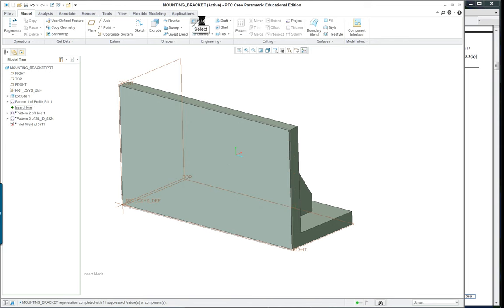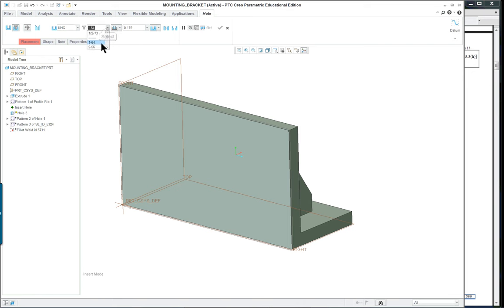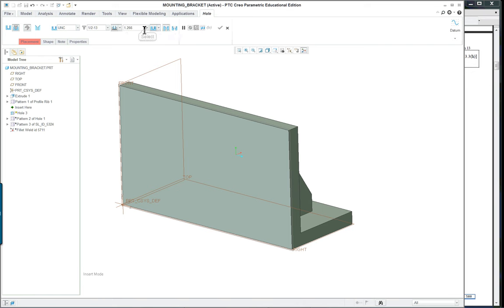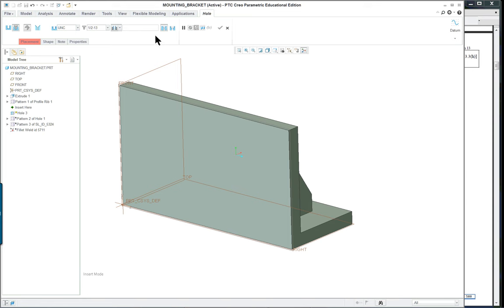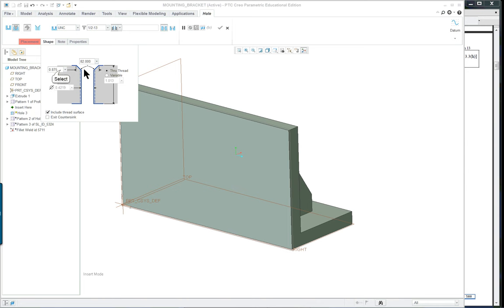The hole is going to be a standard hole, it's going to be a half inch diameter, it's going to have a countersink, it's going to be through all. Look at the shape, make sure you've got through all threads selected and I think we've changed this to 0.5 just to make it a little more appropriate for the size.